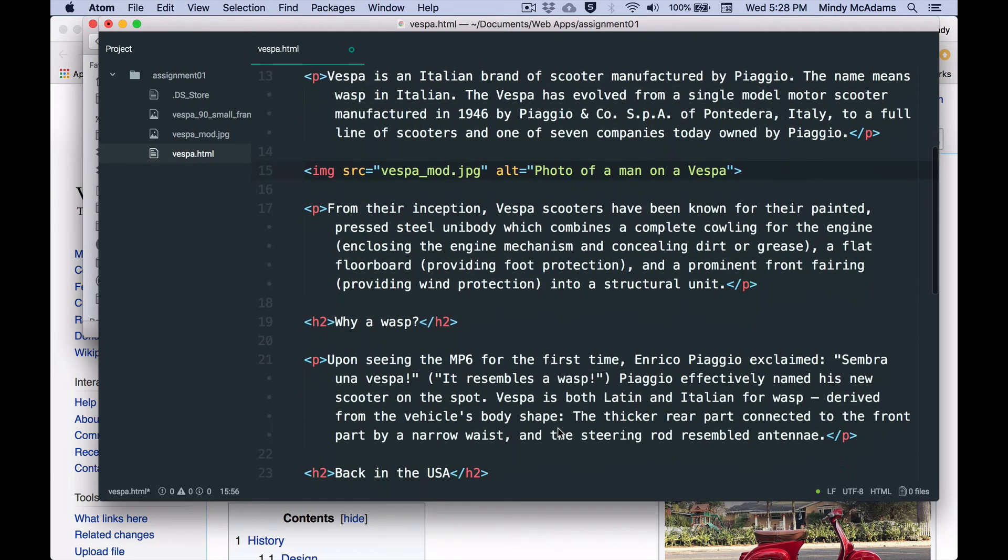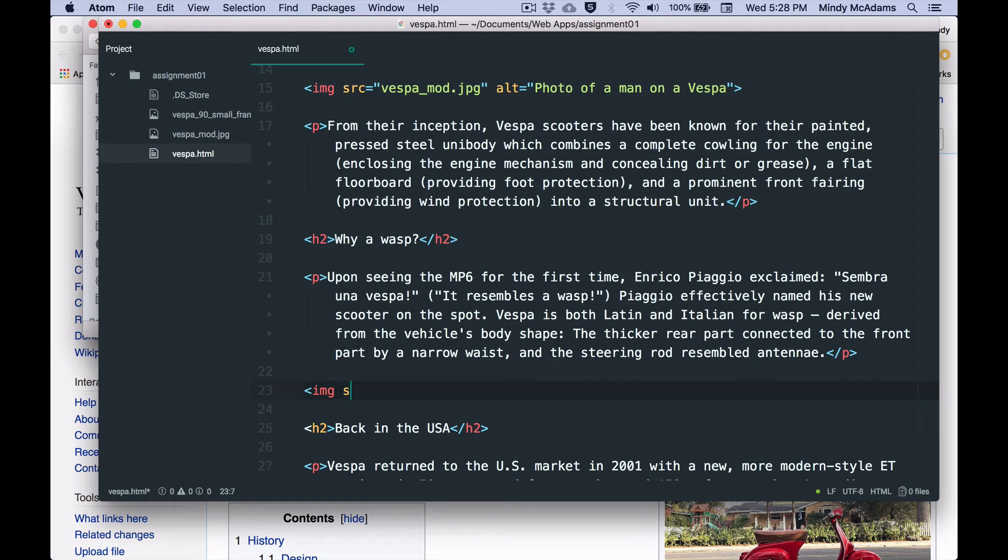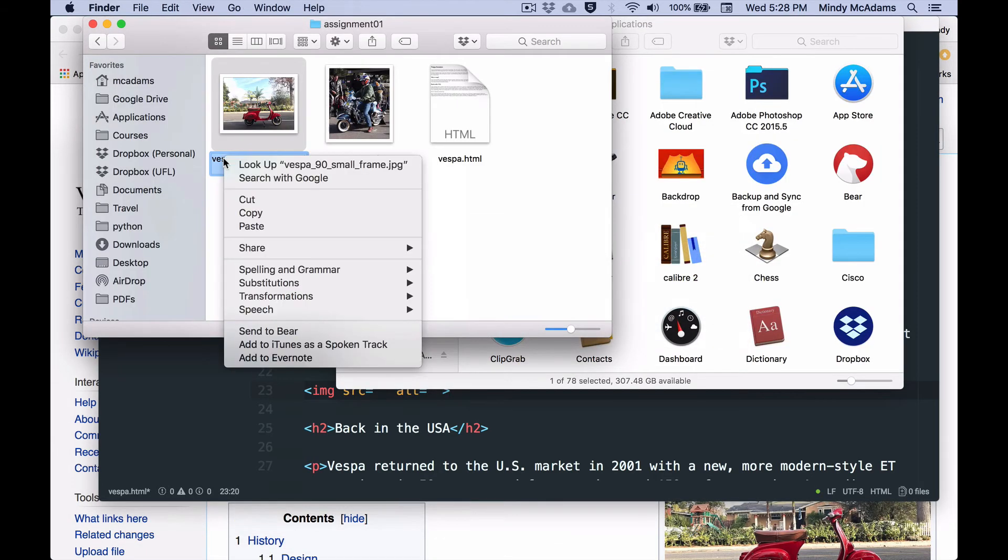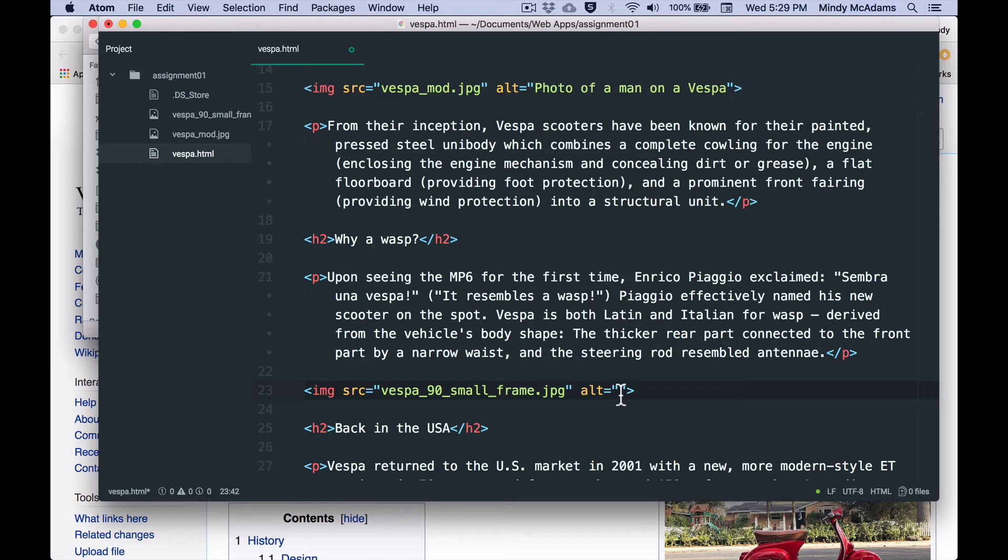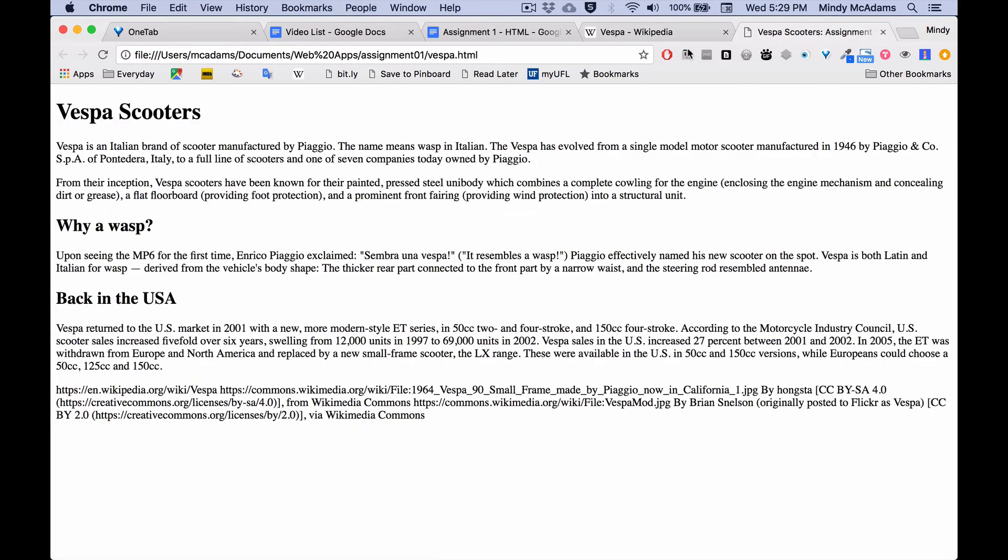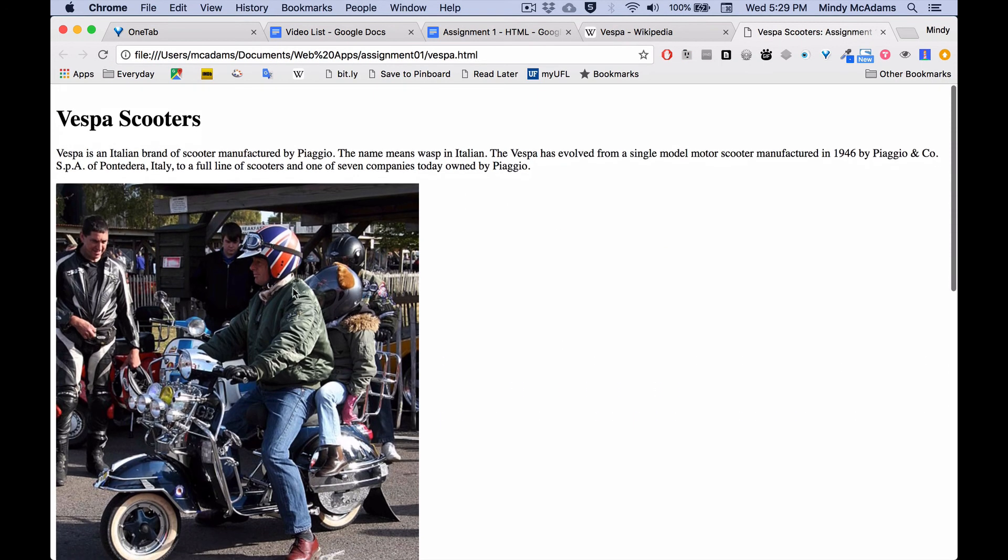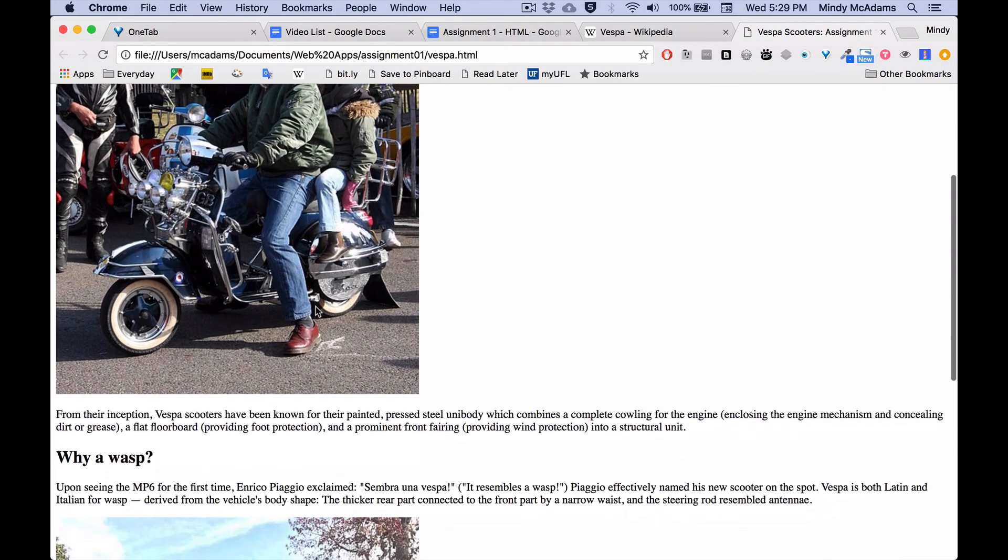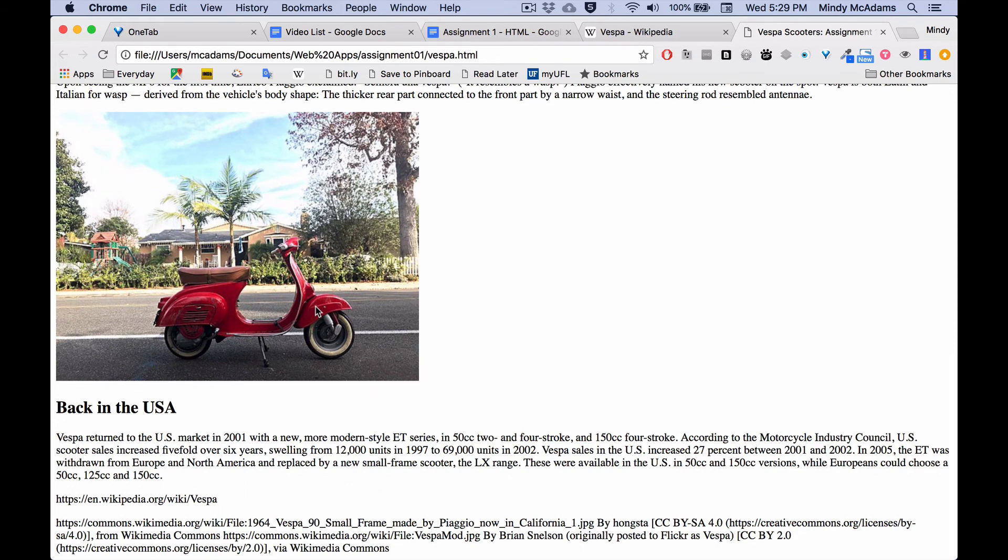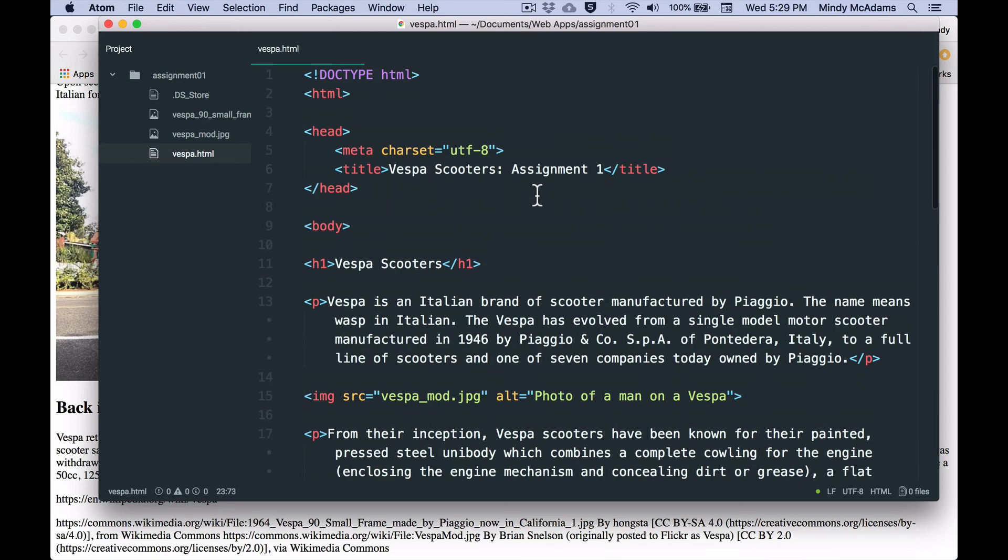And where should I put my other image? SRC equals quote, quote, ALT equals quote, quote. So now I have this ready to go. What is my other image? That was command A, copy, paste, command V, and alt. In this case, it is a photo of a small frame Vespa 90. So let's see what my page looks like now. Do I have images? Not until I reload. Don't forget to reload. So I reload and voila, I have images. I have one here. I have one here. Now remember that I am linking to the ones that are in the same folder right here with my HTML file.